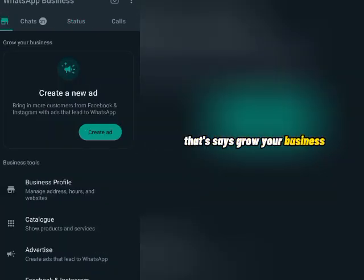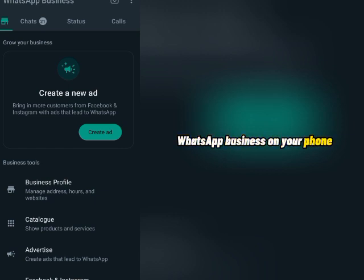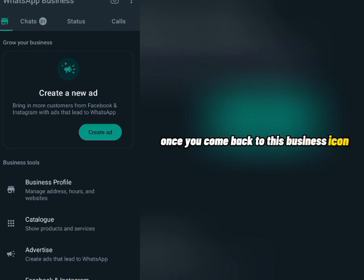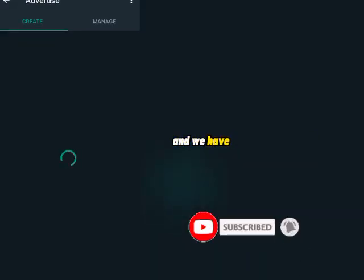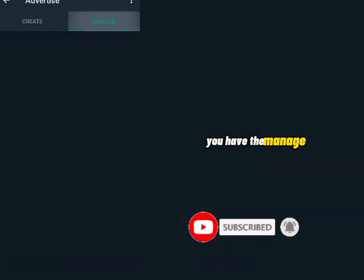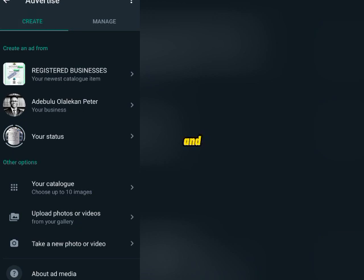To do that, come over to this business icon that says 'Grow Your Business.' Make sure you have the updated WhatsApp Business on your phone — if not, you may not see all these options. So once you come to this business icon, you want to create an ad. Click on 'Create Ad' and you'll see two different tabs: Manage and Create. Under Manage, that is where you'll see all the ads you have created on WhatsApp so far.